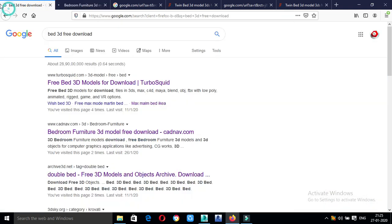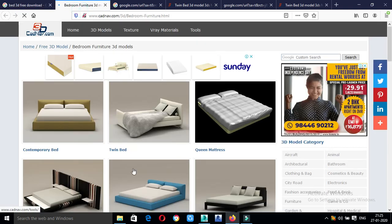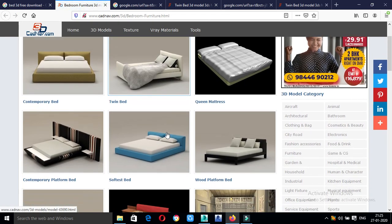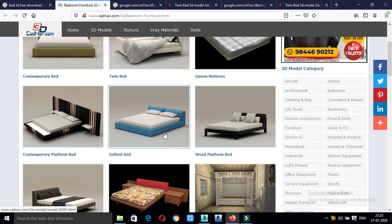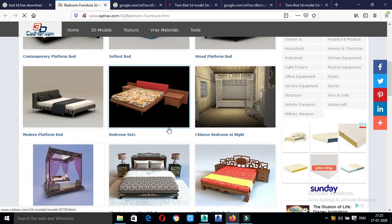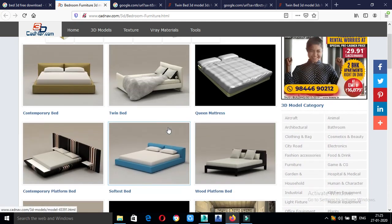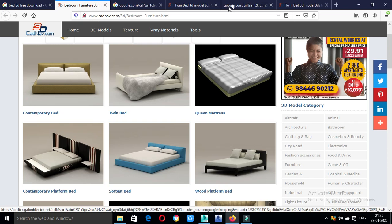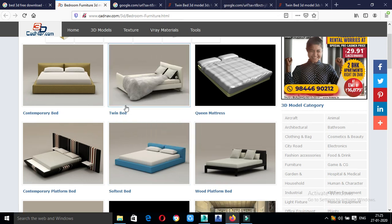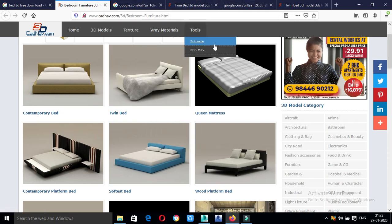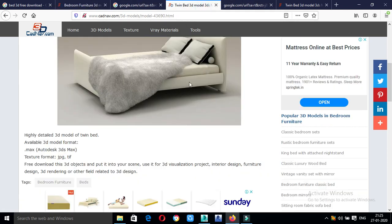We are going to download the bed. You can download the single bed, twin bed, whatever you want, you can select it and download it.